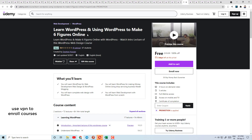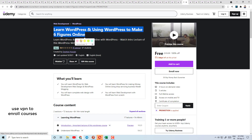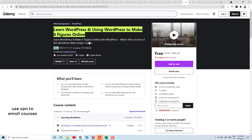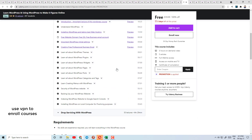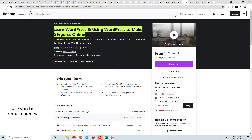Today's course number 30 is the Ultimate Ethical Hacking Course — learn ethical hacking and start your career in cyber security. Course number 31 is Learn WordPress and using WordPress to make six figures online.